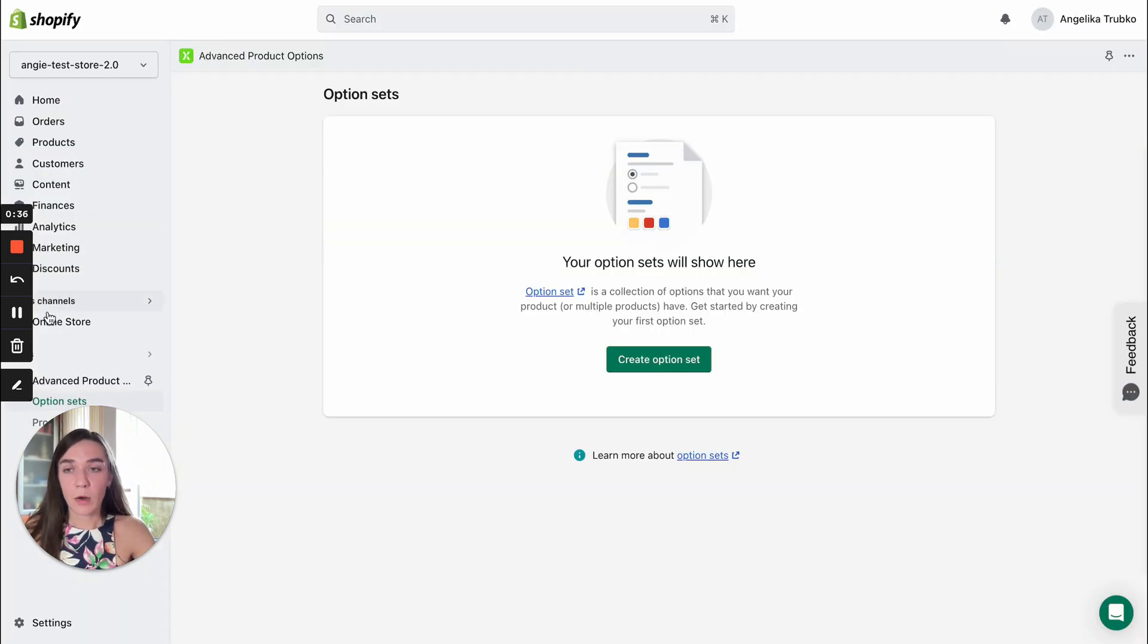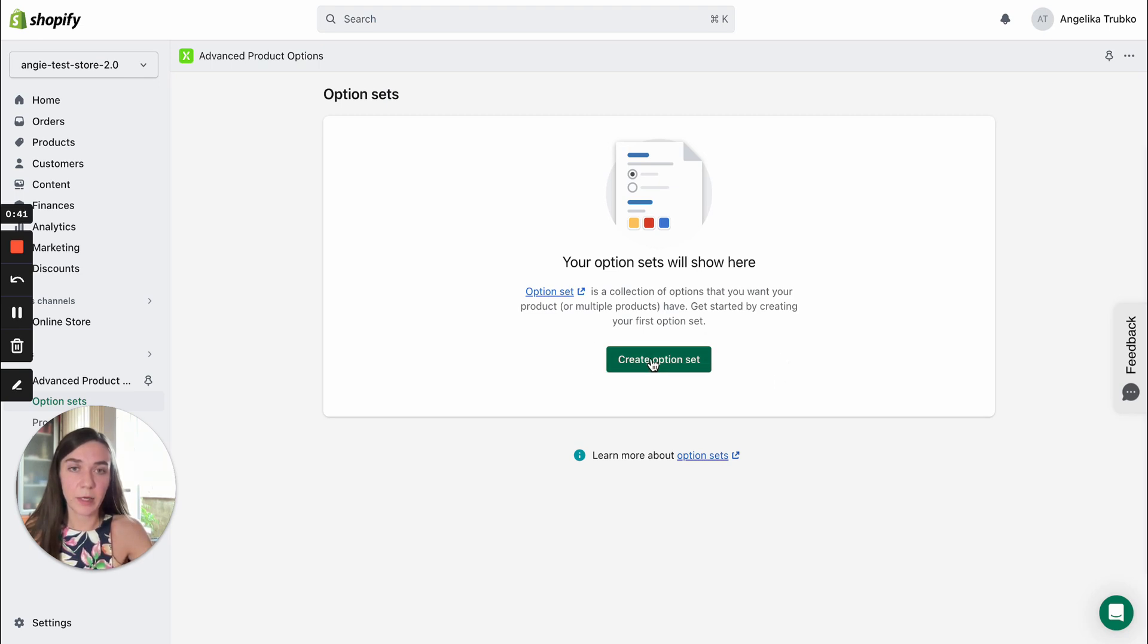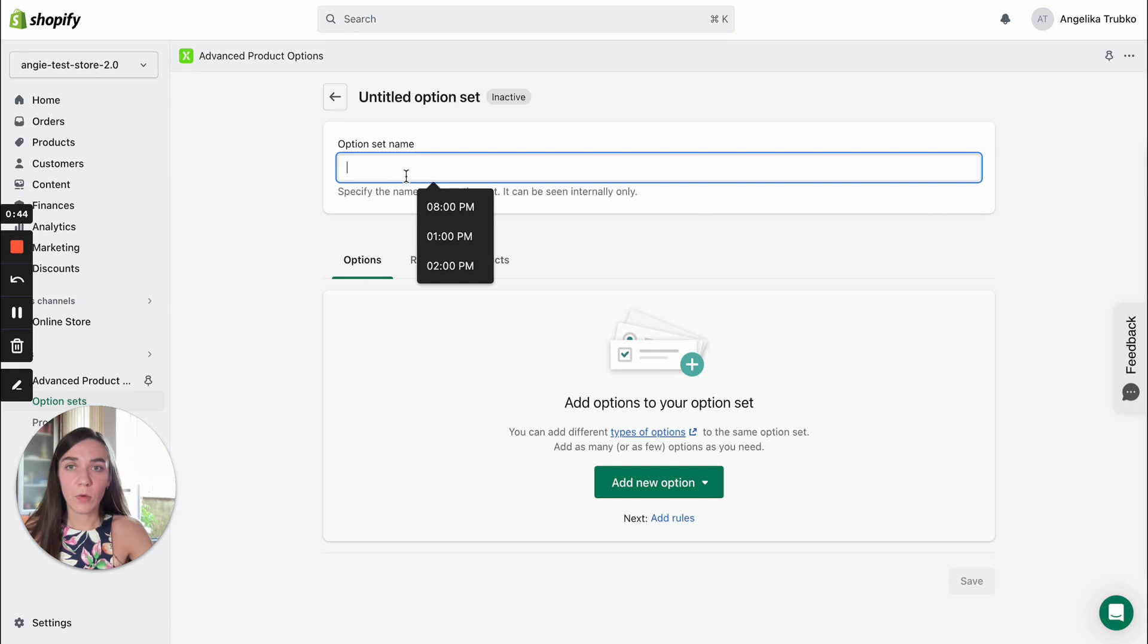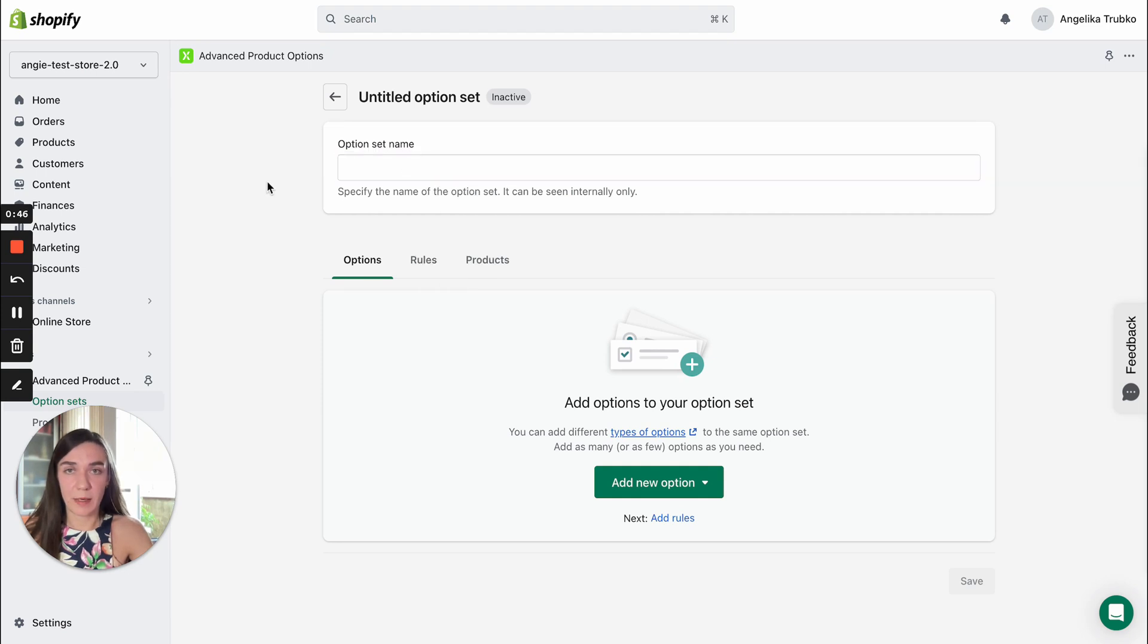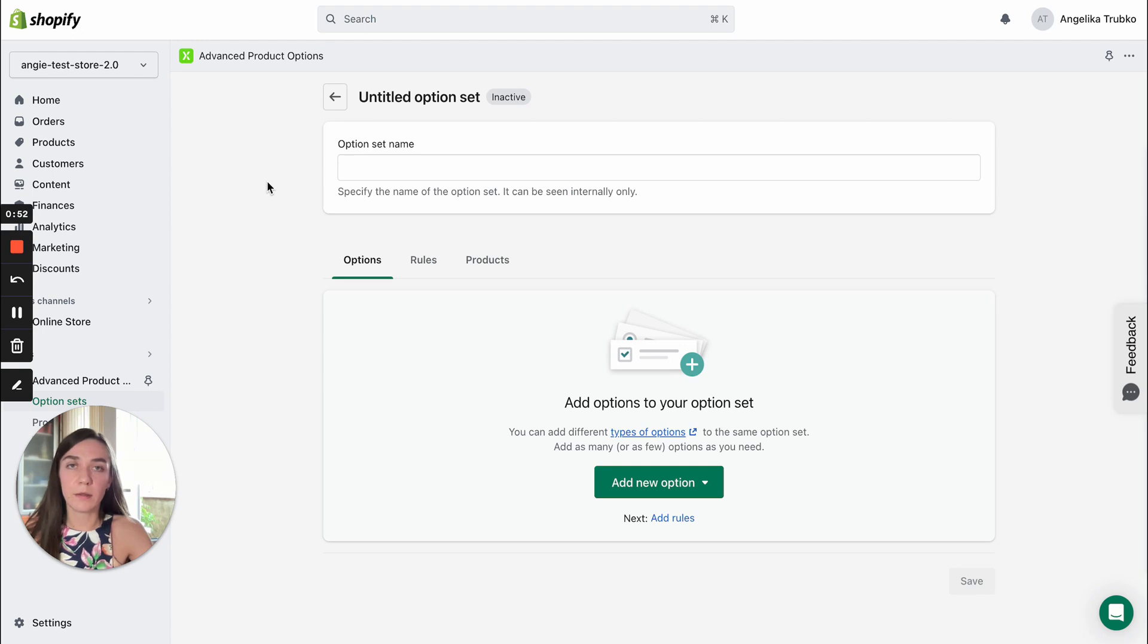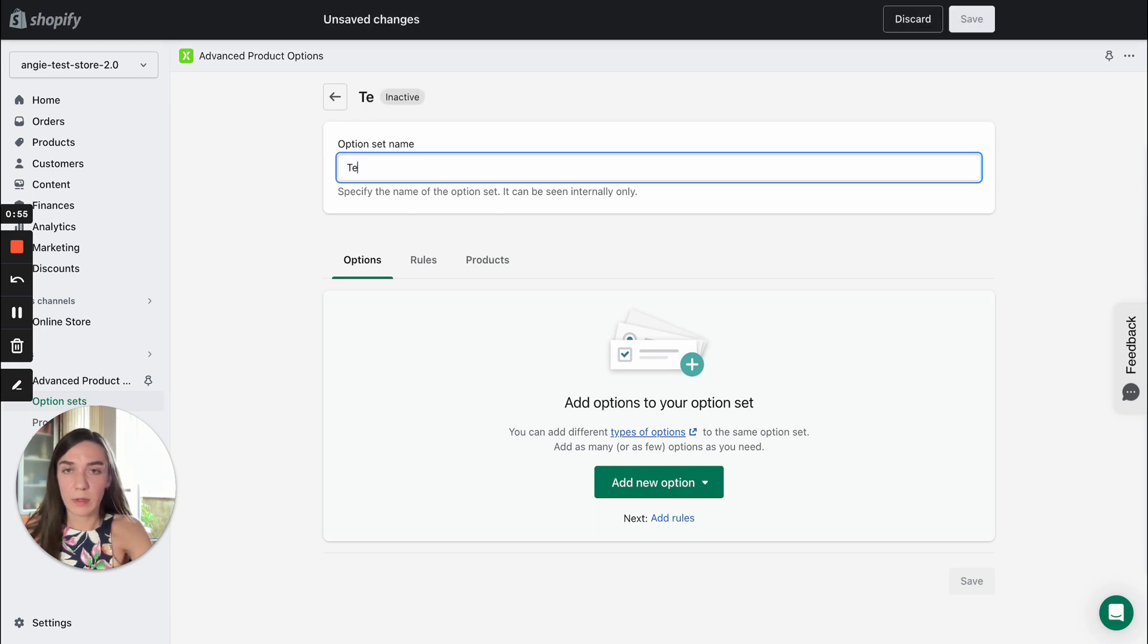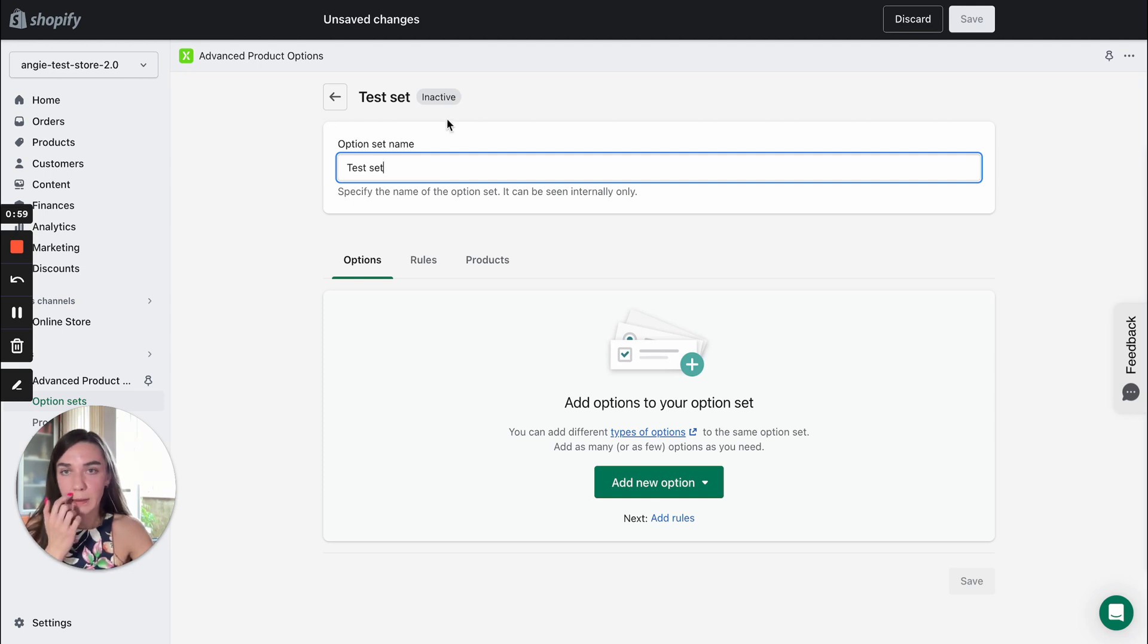Here we are in the admin panel and here you need to click green button create option set. Now we need to name a set. It's up to you to decide on the name, it won't show up anywhere on the front end and it's required for internal use only. So I will name it a test set and let's proceed.